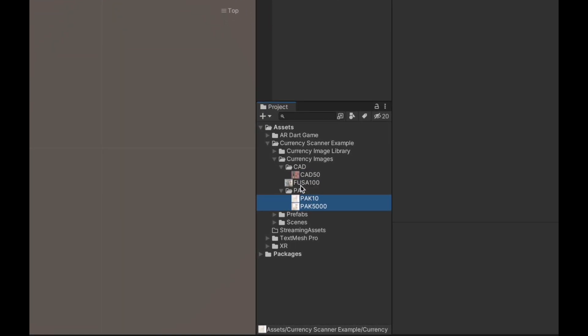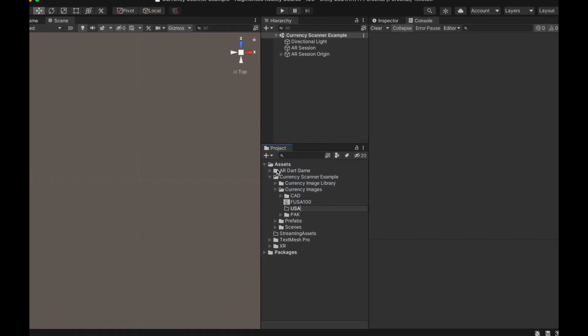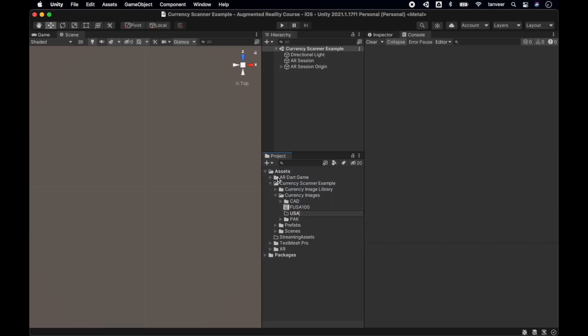Shift all the Pakistan currency into the PAK folder. Now create a folder for USA and shift the hundred dollar into it.